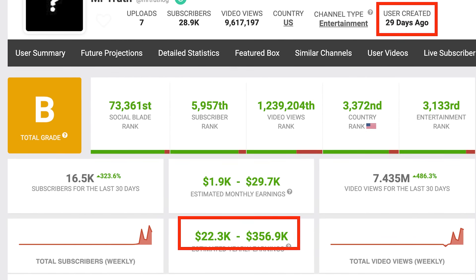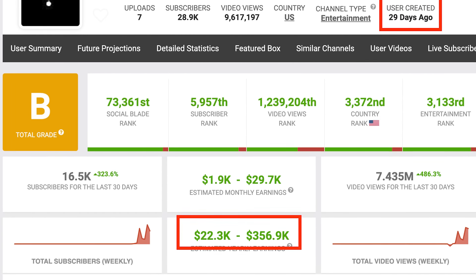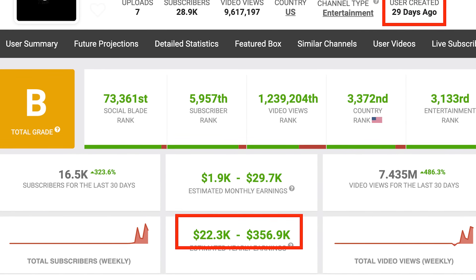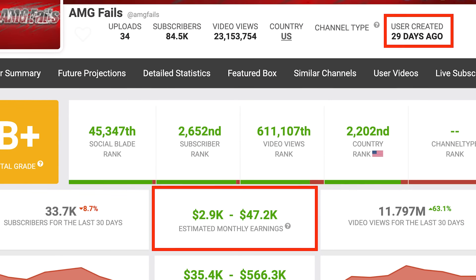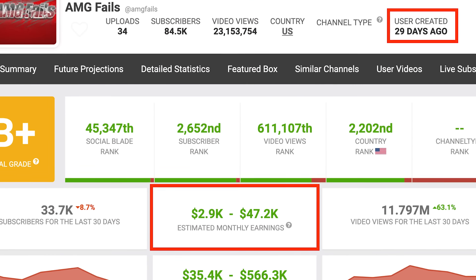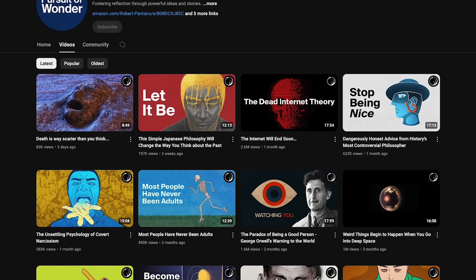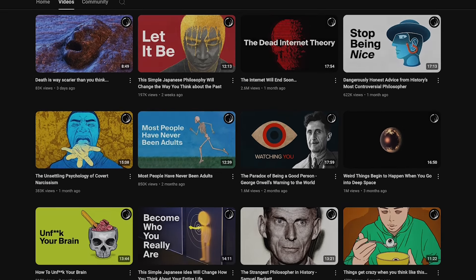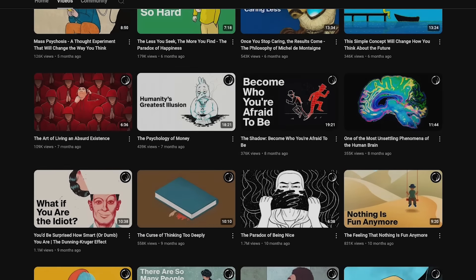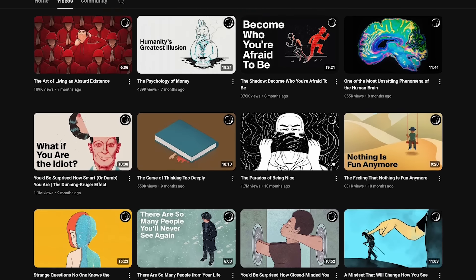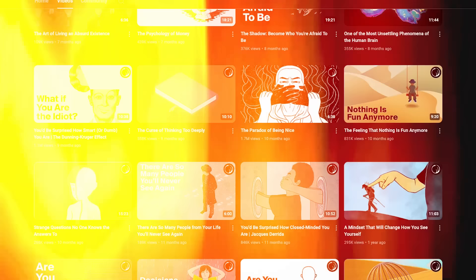This faceless channel started 30 days ago and they already make $2,000 a day. And this YouTube automation channel already made over $47,000. In this step-by-step tutorial, we will be talking about how this faceless channel makes over $60,000 a month posting faceless philosophy and spirituality videos.